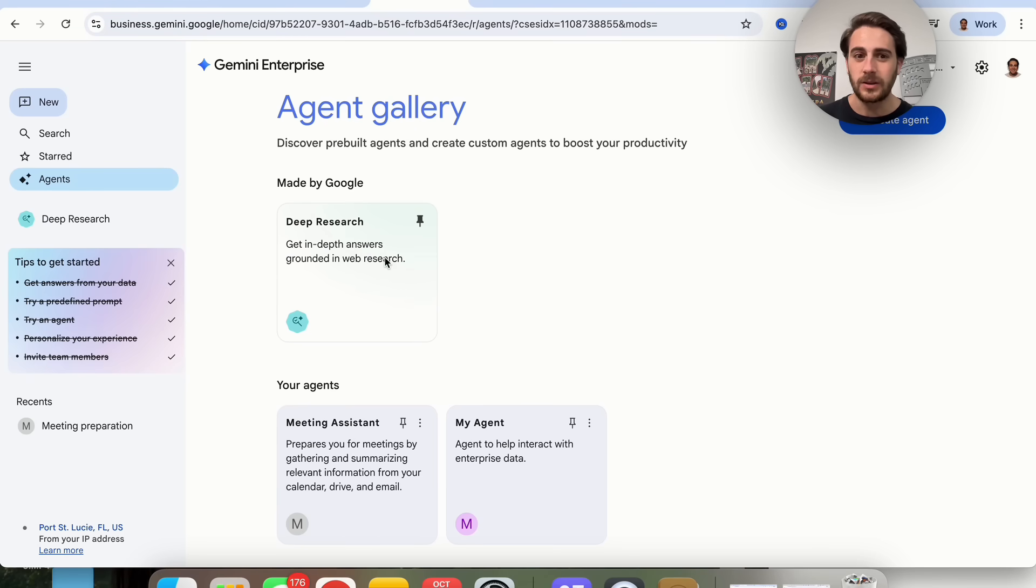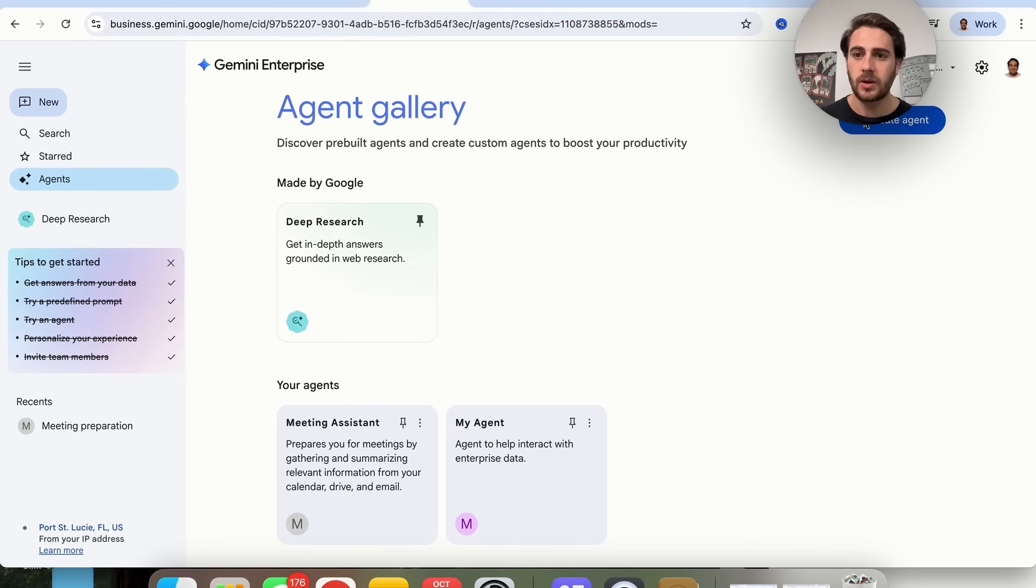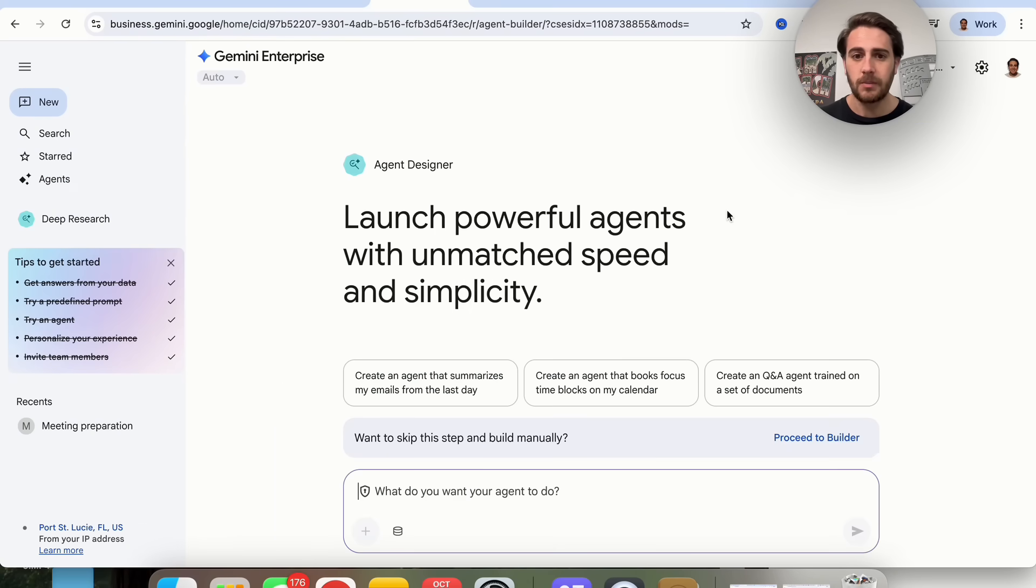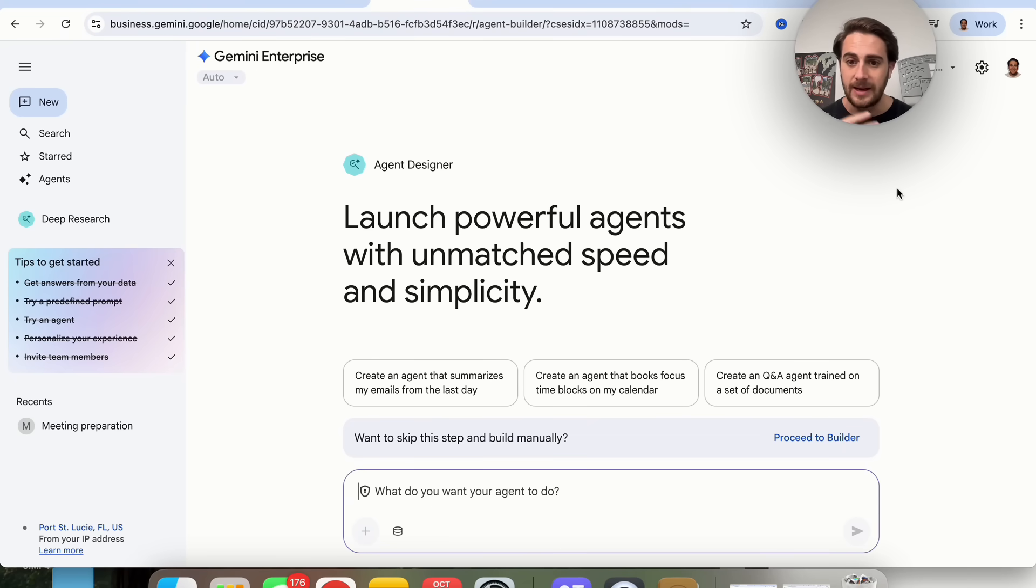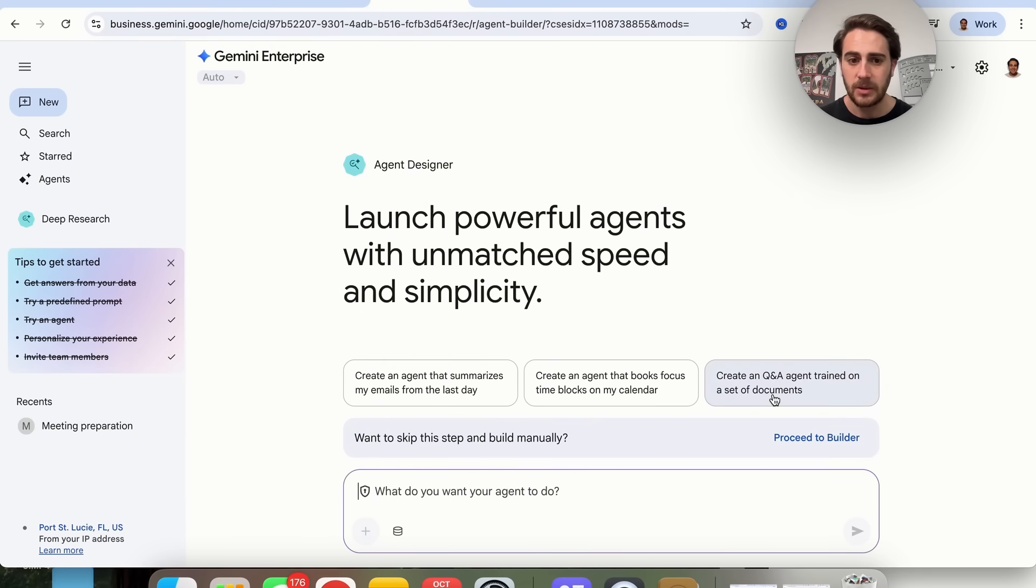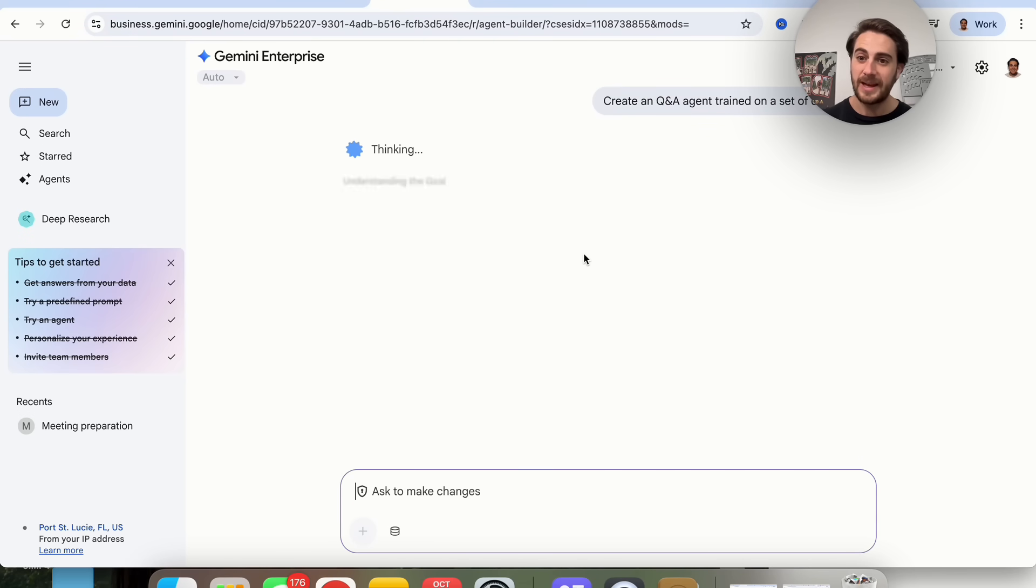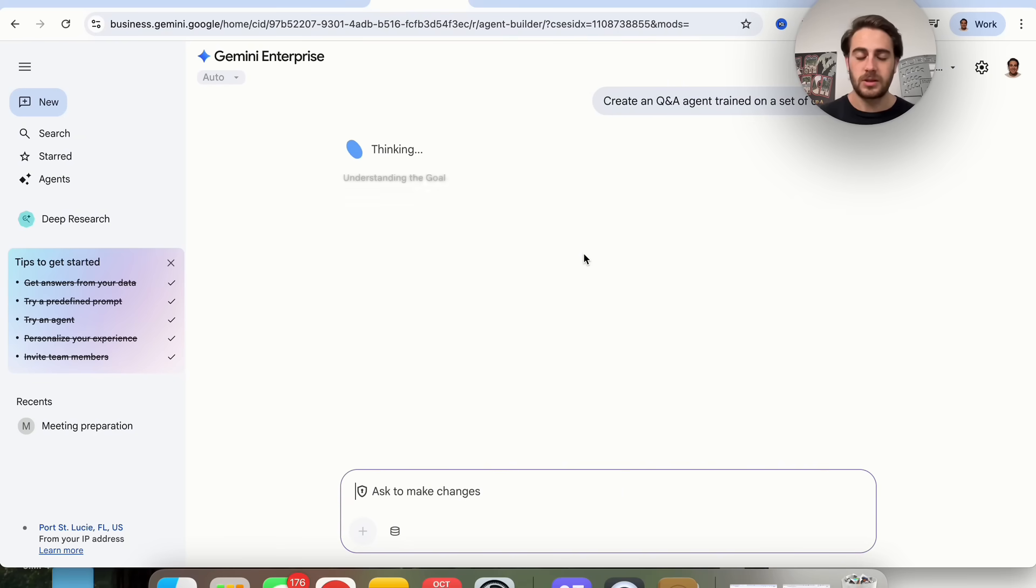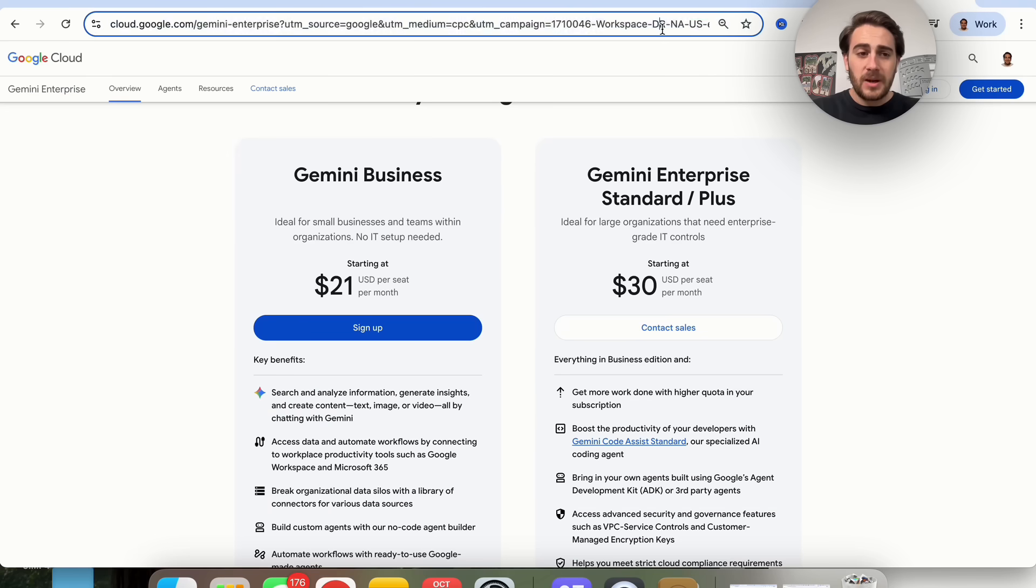Right now, they only have one Google Agent, and it's just deep research, which is very disappointing in my opinion. If we wanted to actually create an agent, we could click on Create Agents, and we can see that they have an agent designer. You literally tell this what you want, and then it goes off and does it. For example, create a Q&A agent trained on a set of documents. We're going to click Submit, and this will actually build out the flow for this.